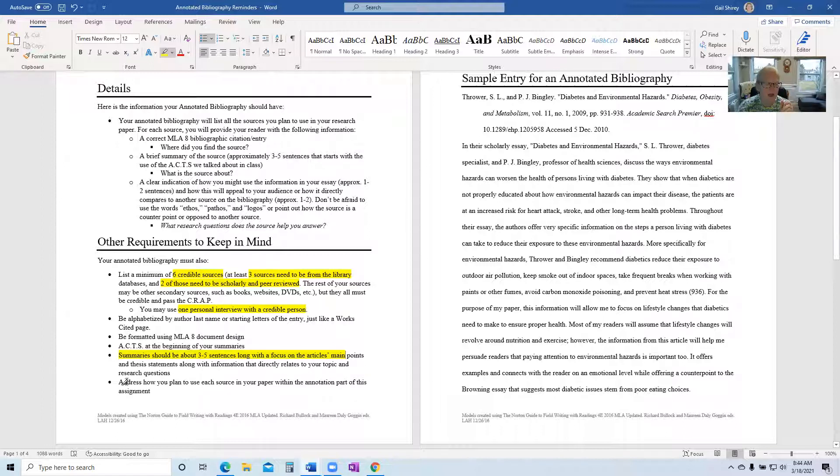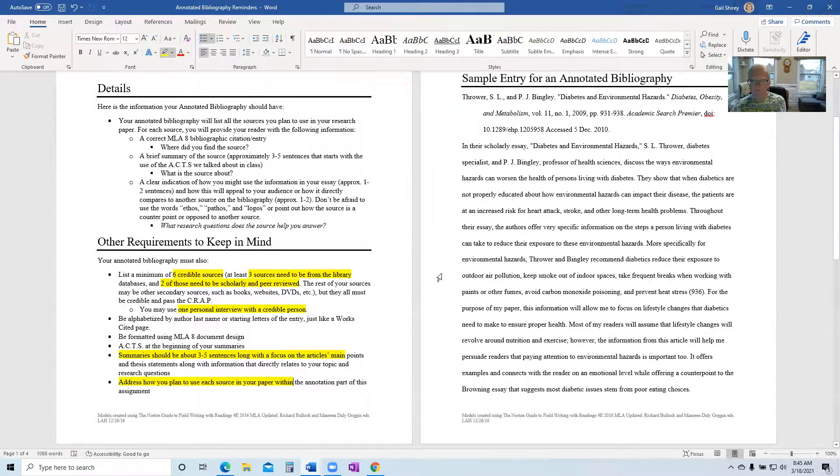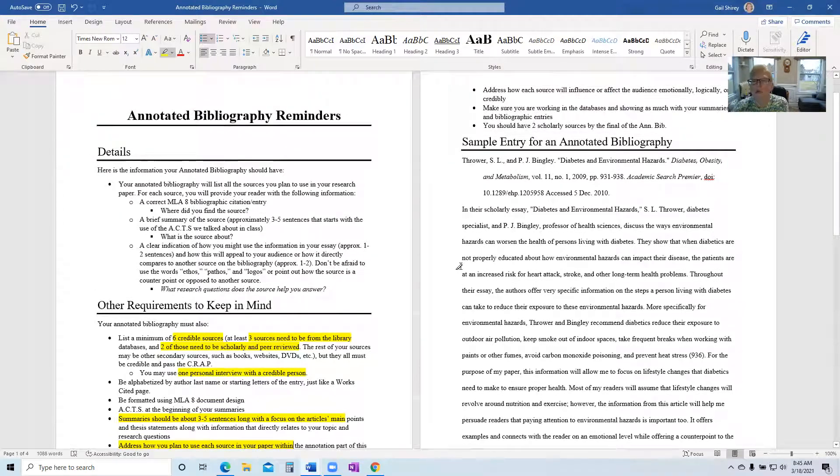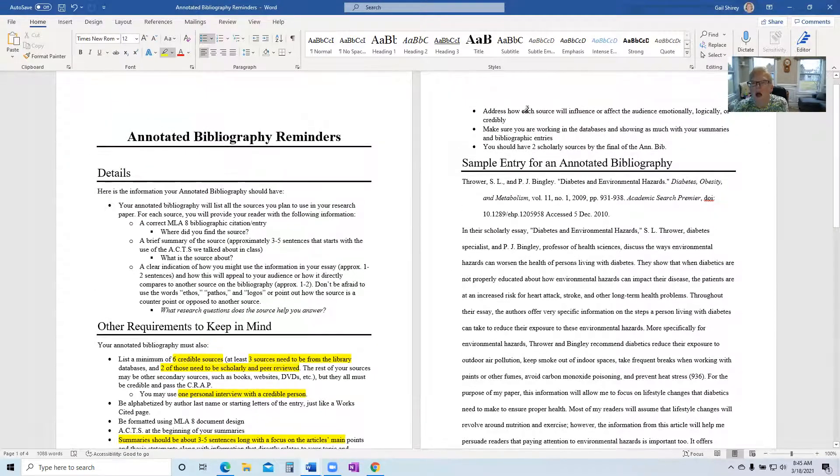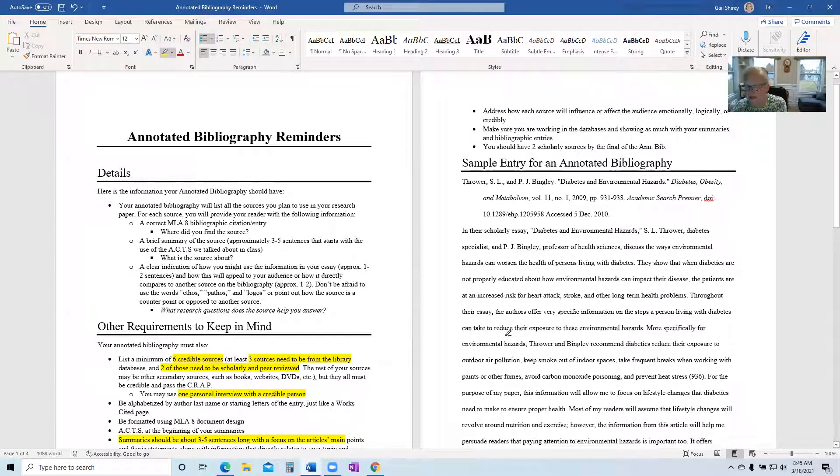And then this is key in it. You have to address how you're going to use this source in your paper and you do want to be specific. Don't just say I'm going to use it to help build my paper or something like that. Make sure you are addressing all of these in the annotated bibliography.